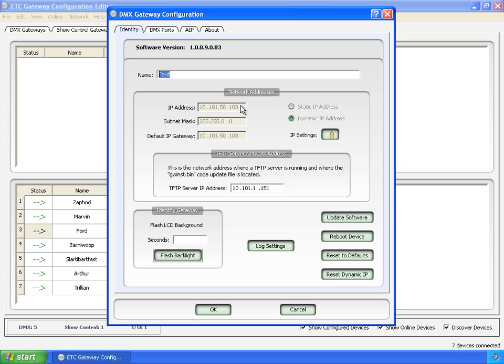You can see that the addresses are here but grayed out. The IP address, subnet, and gateway IPs. And over here we have static IP address or dynamic IP address. Right now it's set to dynamic, meaning that it got it from a DHCP server on the network.